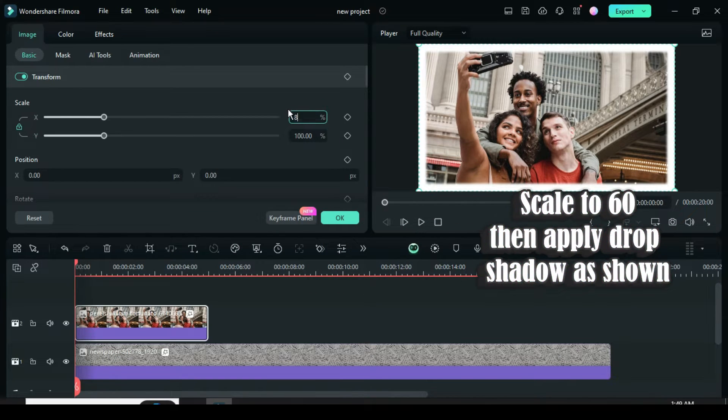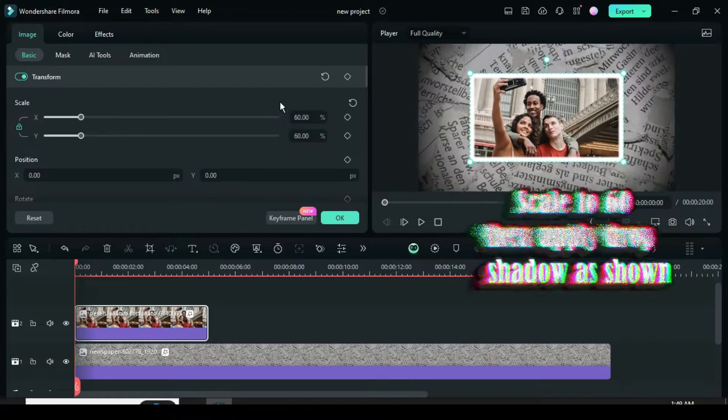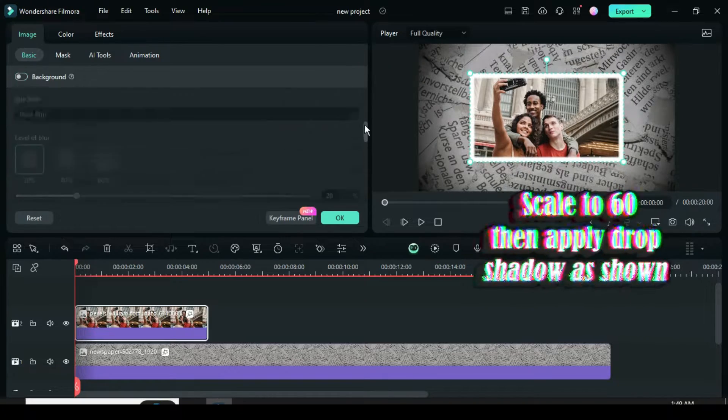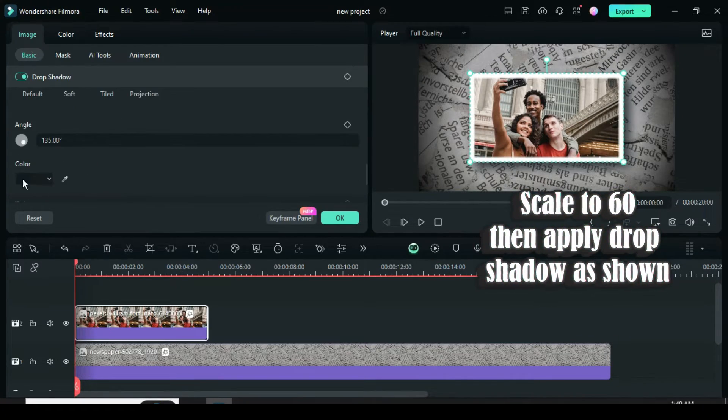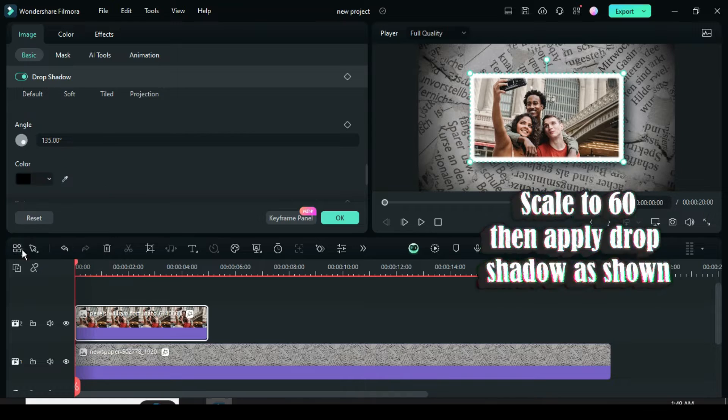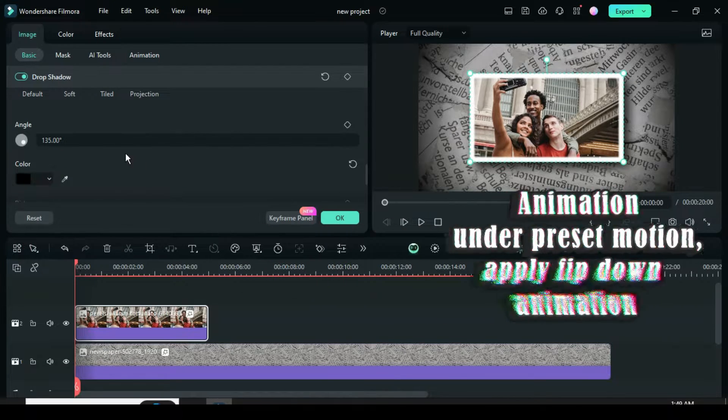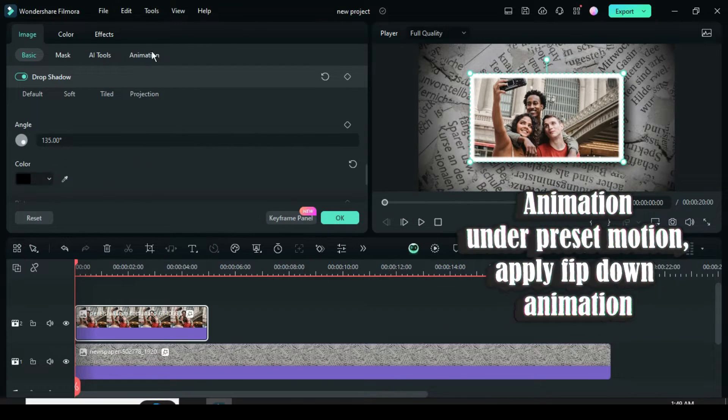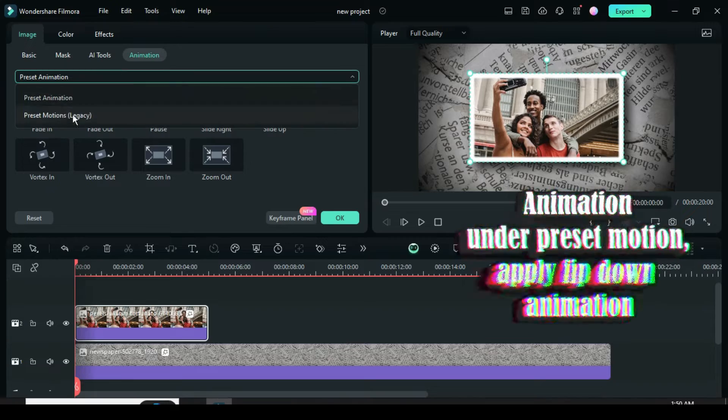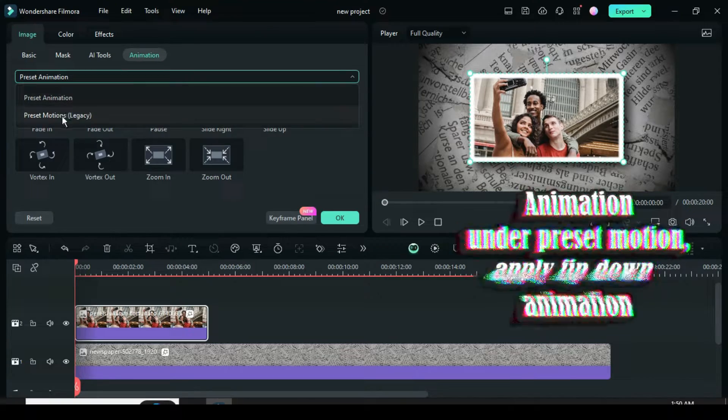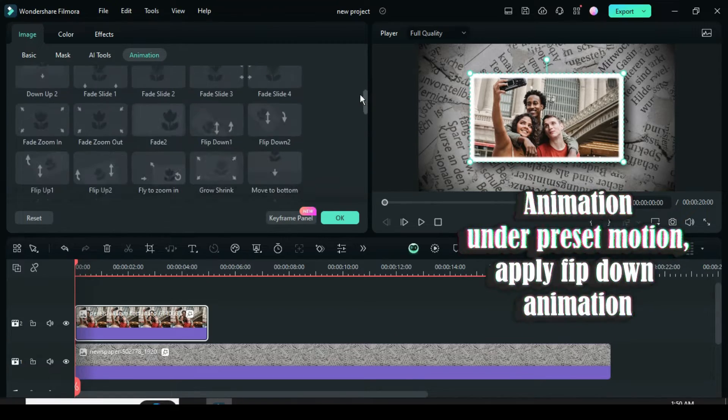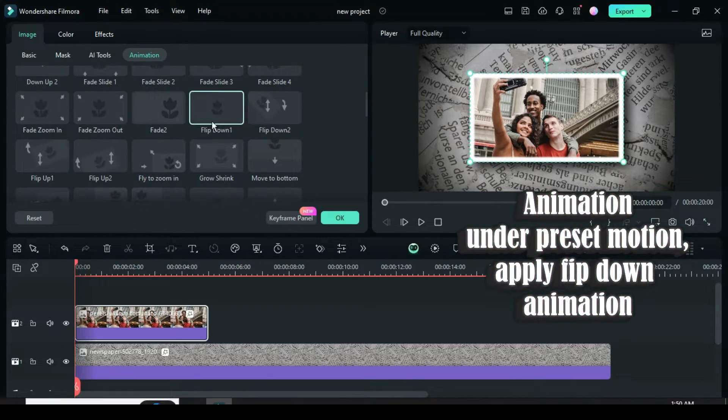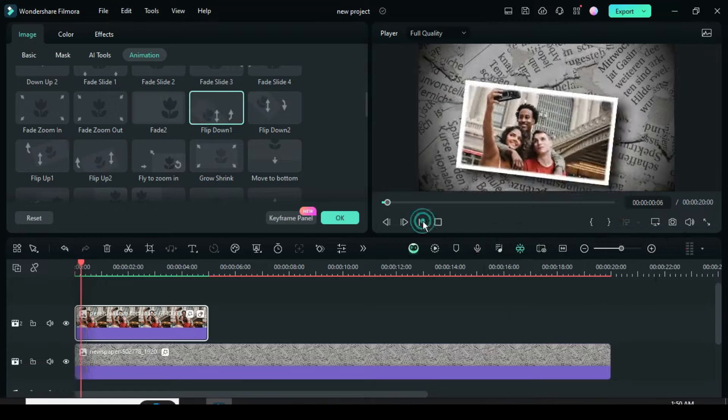Then scroll down to apply a drop shadow, also change its color to black as shown. Now go to Animation under Preset Legacy Motion and apply the flip down one animation as shown. Preview.